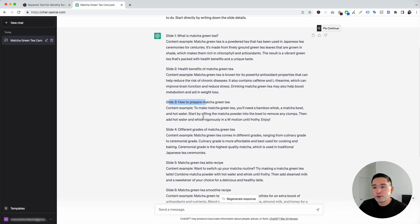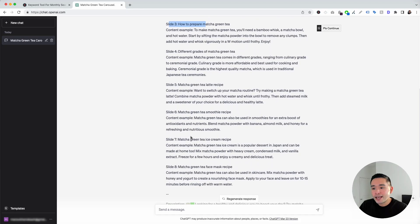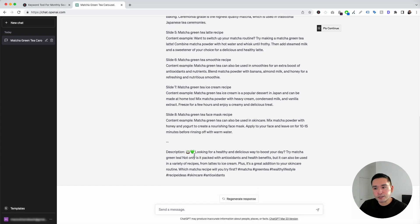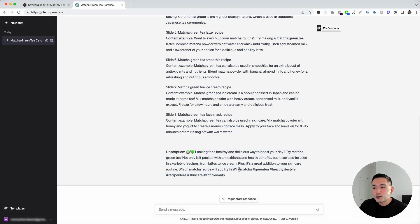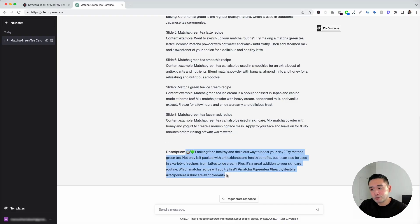Slide three and so on continue in the same format. At the very end, ChatGPT also gave us a description: 'Looking for a healthy and delicious way to boost your day? Try Matcha Green Tea. Not only is it packed with antioxidants and health benefits, but it can also be used in a variety of recipes from lattes to ice cream.' It also provides hashtags and emojis, so you could copy this description and use it directly for your Instagram post. Now let's go to the next Instagram prompt — Generate Instagram Caption.